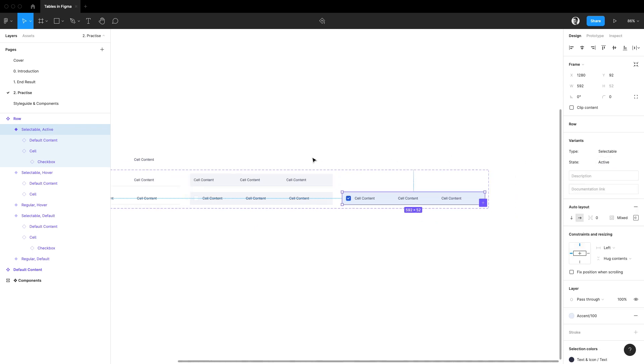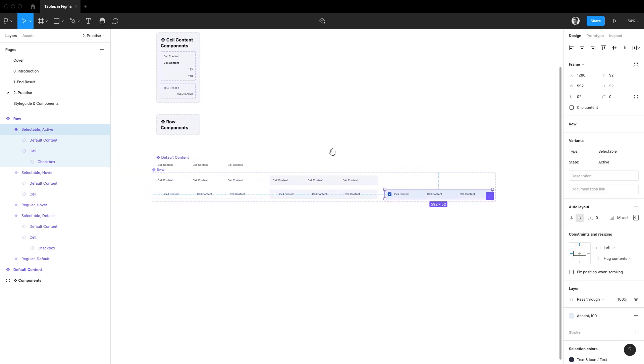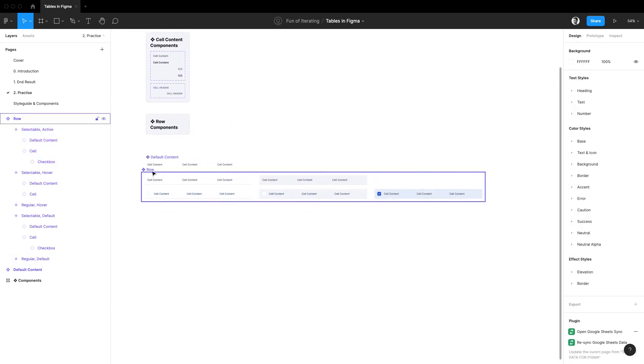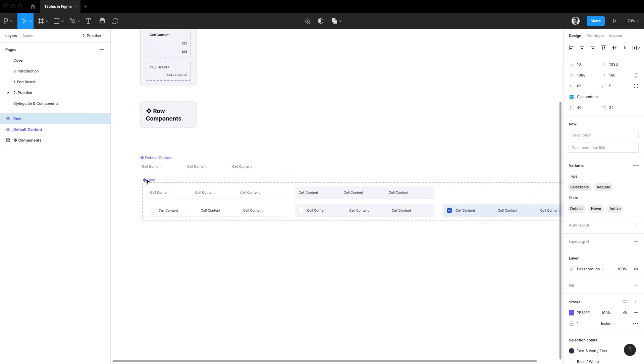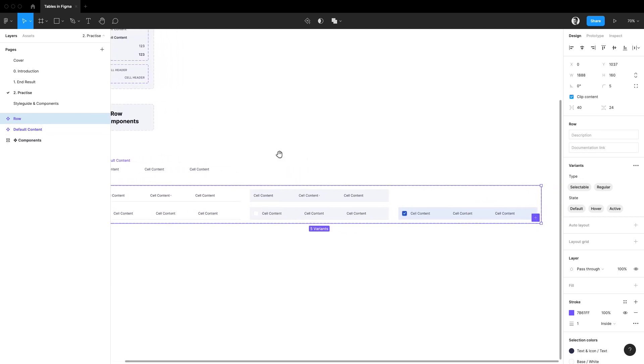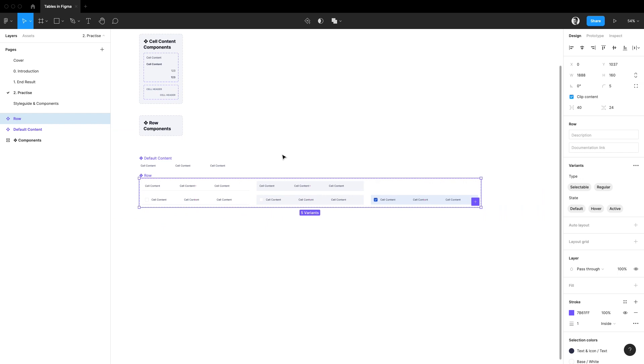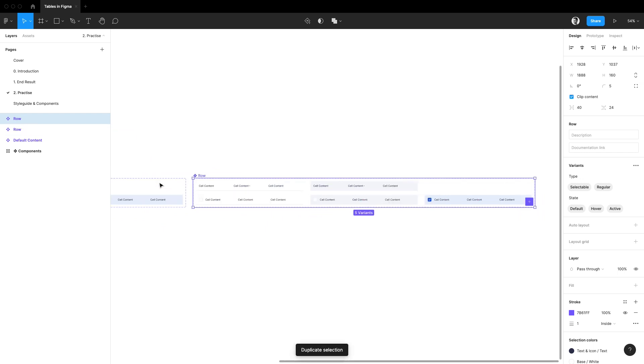But a table is not really a table when it doesn't tell you what is the data you're looking at. In other words the last thing we're going to need is a header row. Let's create one really quickly by duplicating that row component.